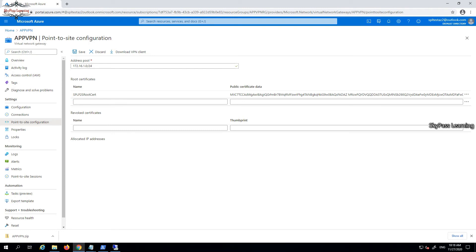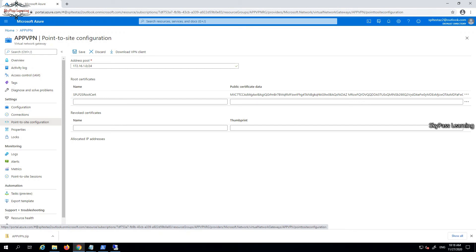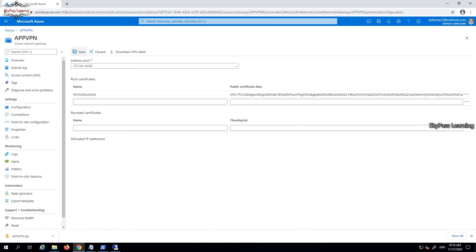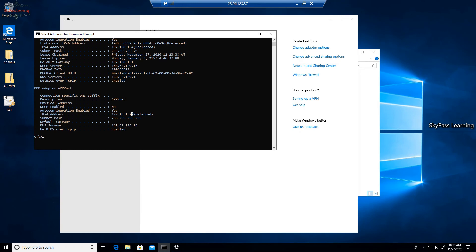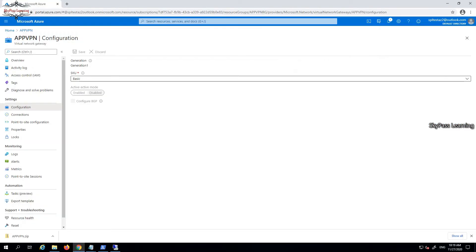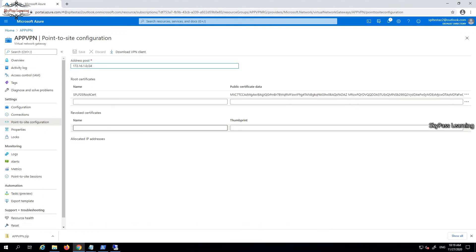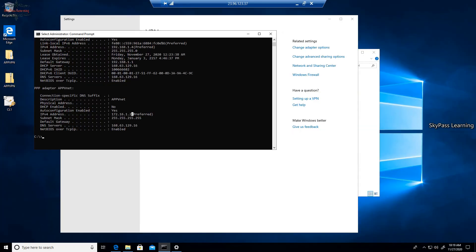The VPN adapter has picked up an IP from the 172.16.0.0 range we configured in the point-to-site settings. The client is connected with an IP address from that same range. The VPN connection is tested and working. We can also configure certificate-based authentication — if I revoke a certificate here by entering its information, the client with that certificate will no longer be able to connect. This is why each client should have a unique certificate.